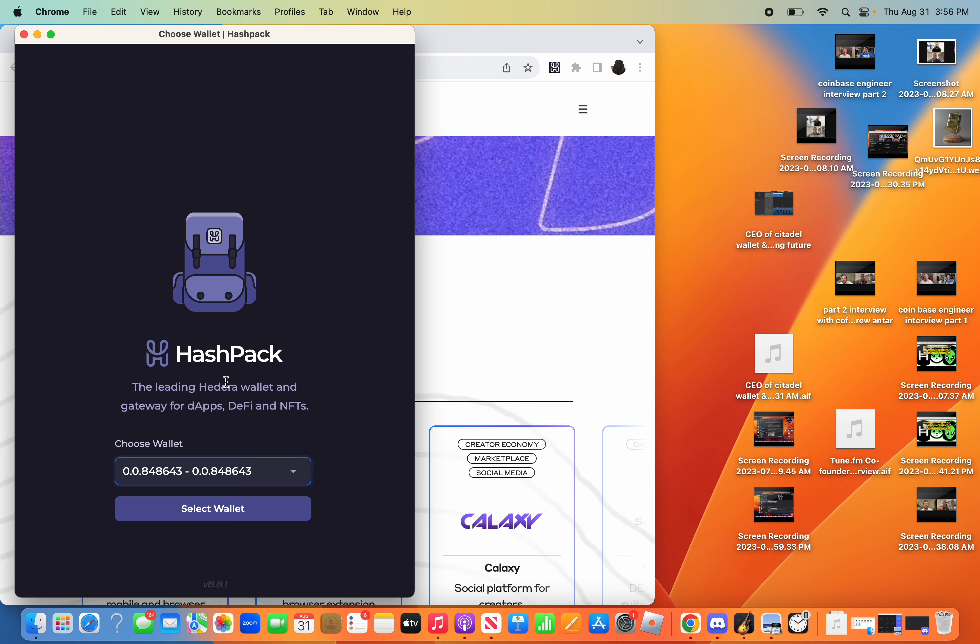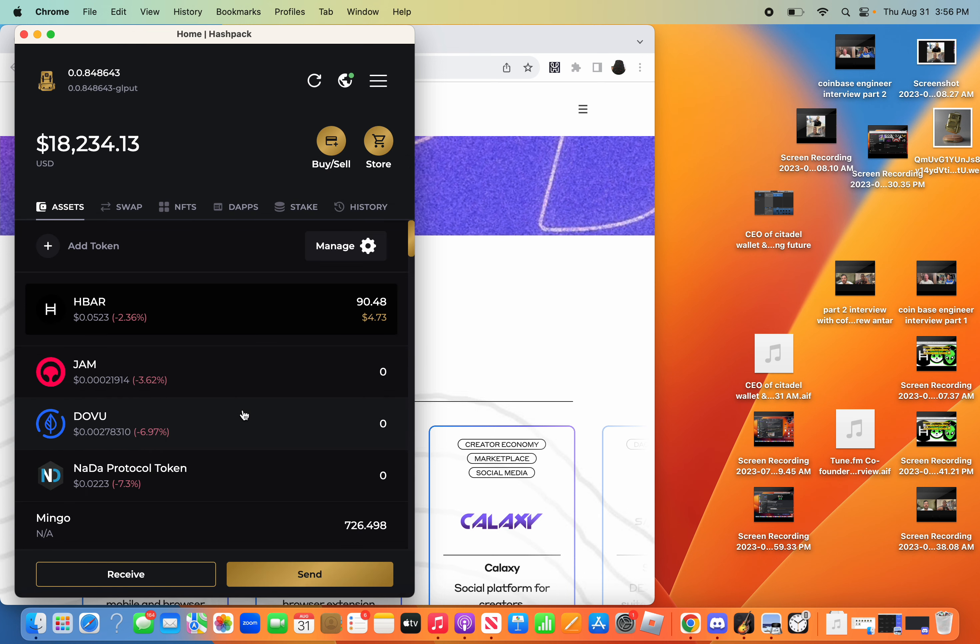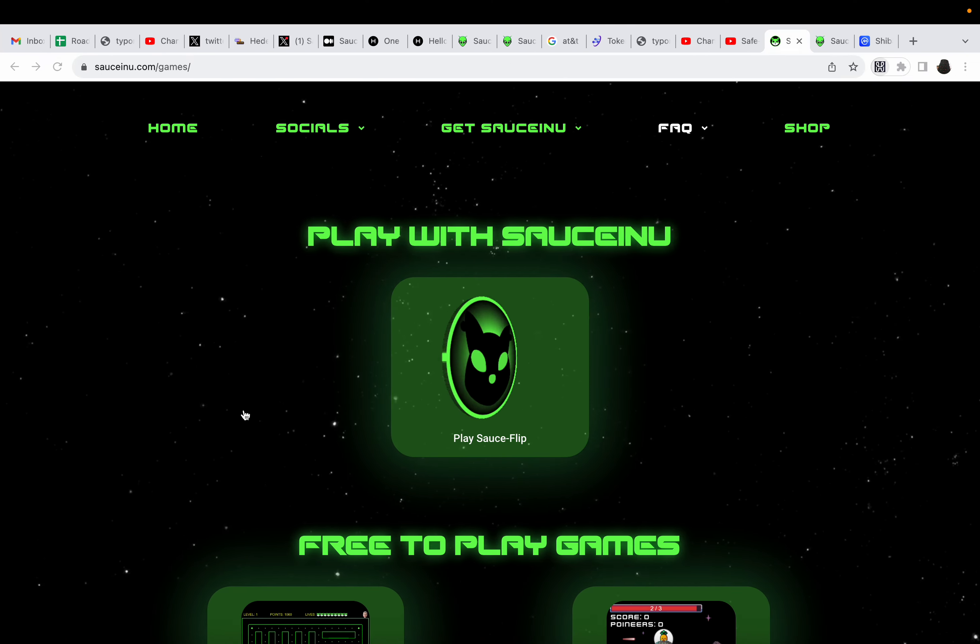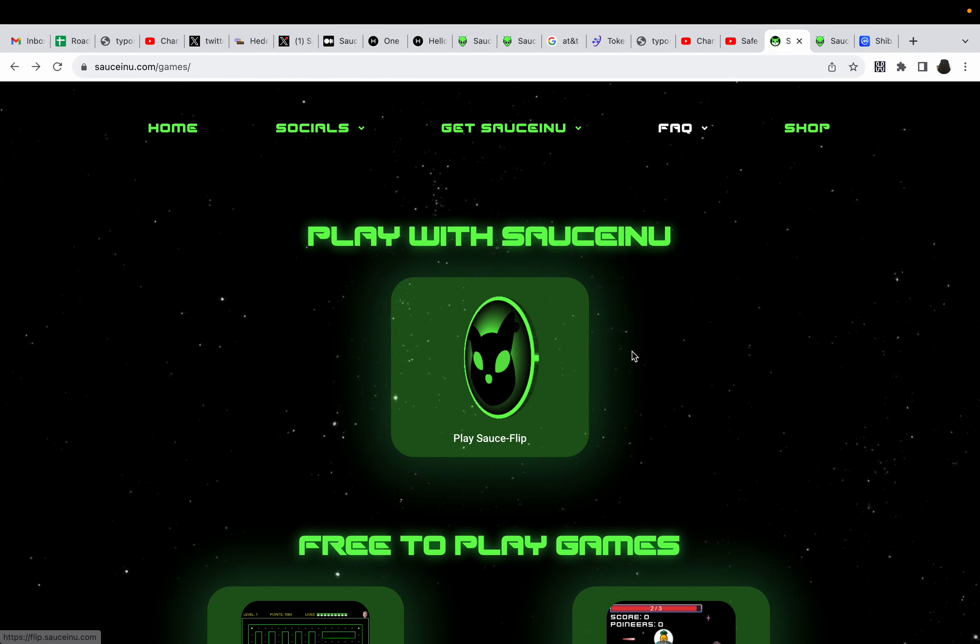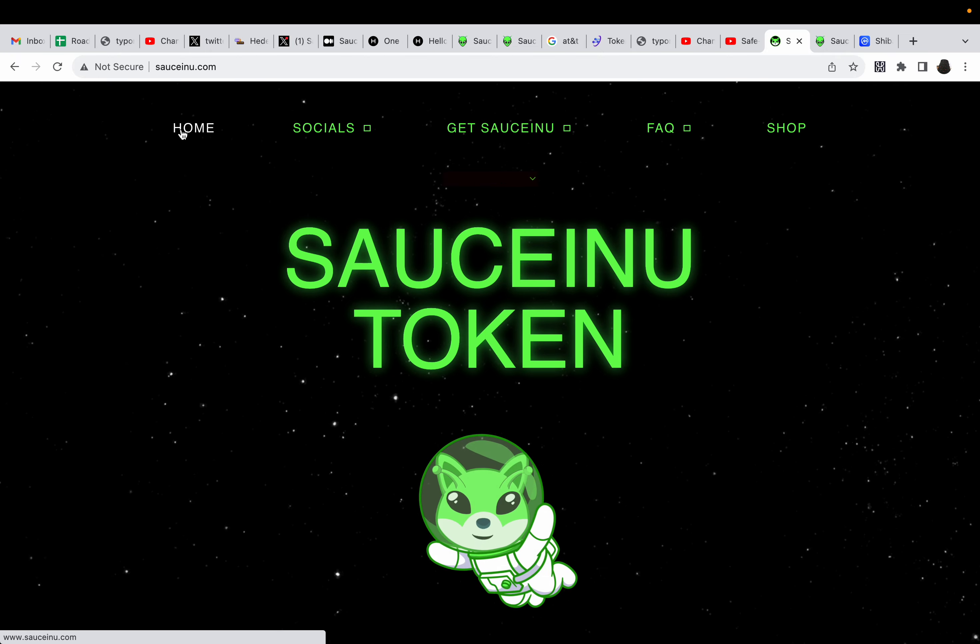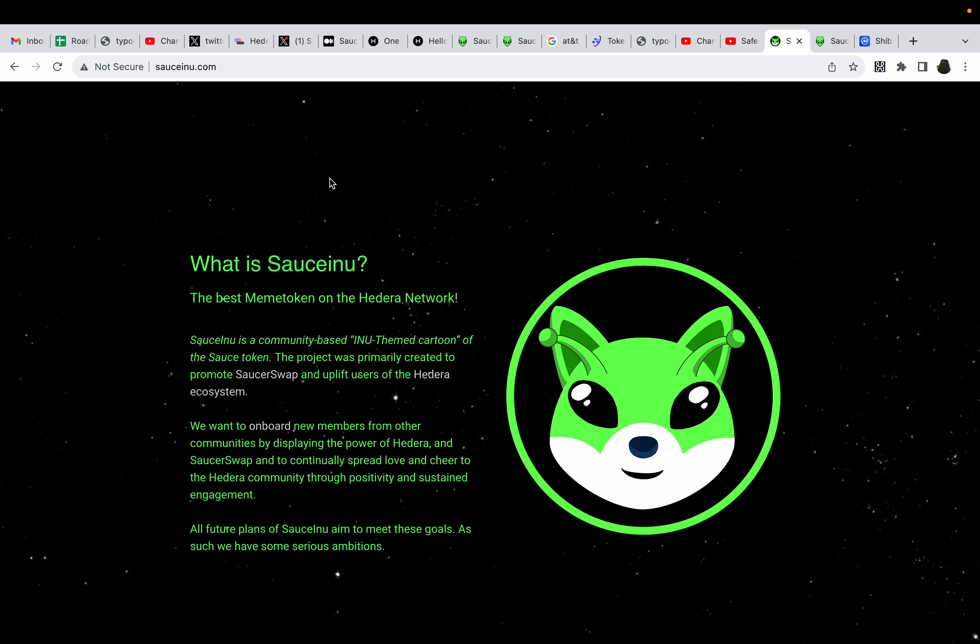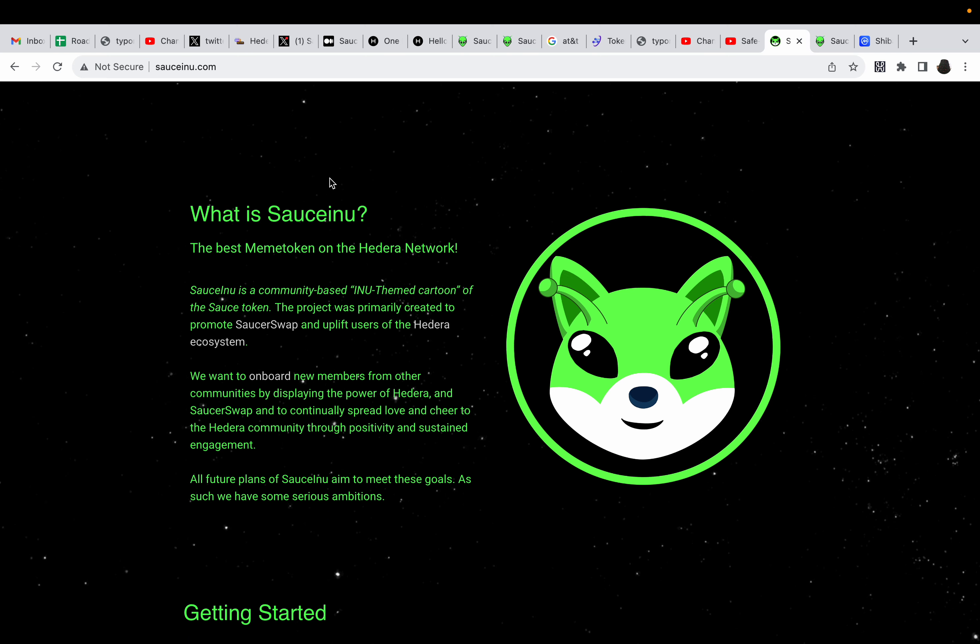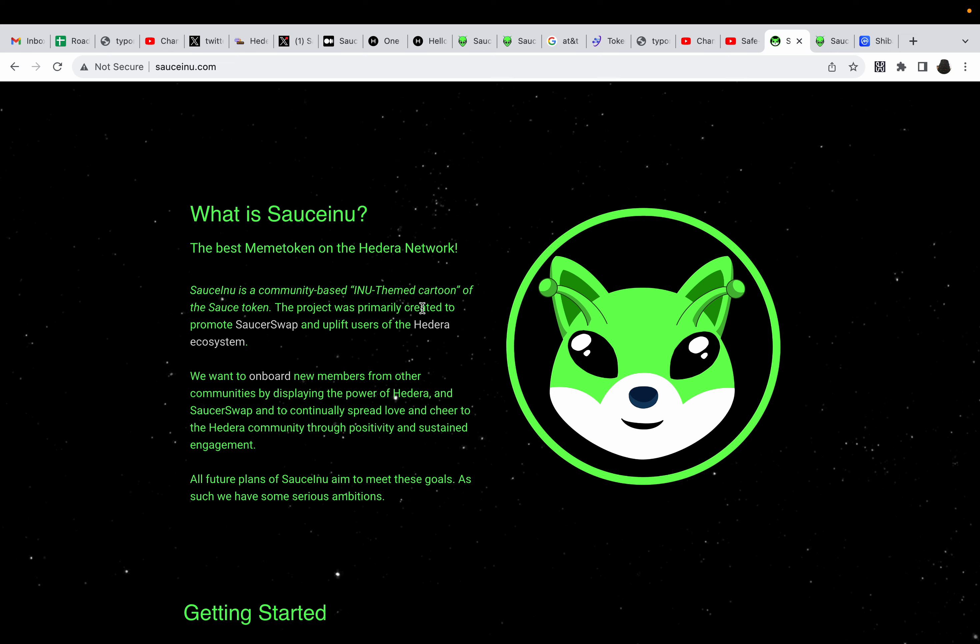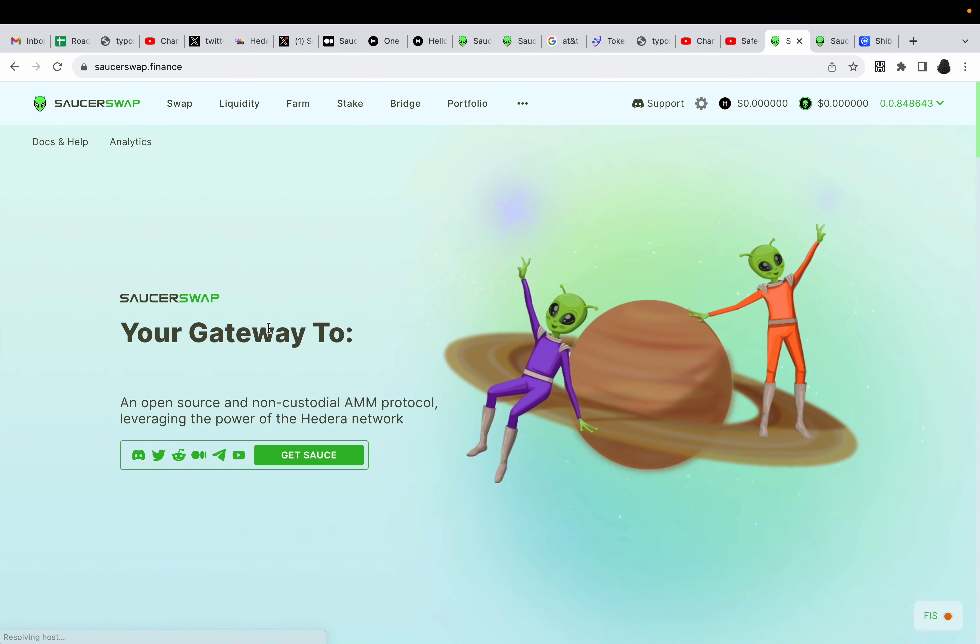And as I take profits, I'm forced to do it little by little to not hurt the price action. But anyways, let's get to the video. So we will be going over the entire website of Saucinu. So we're going to go home right now, Saucinu token.